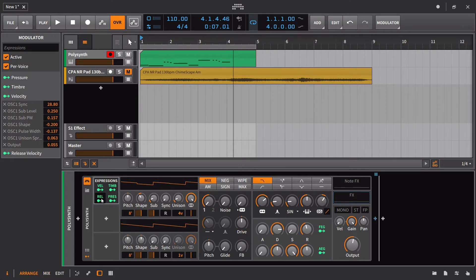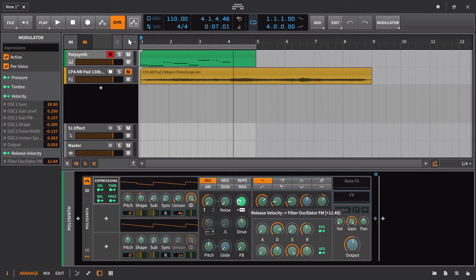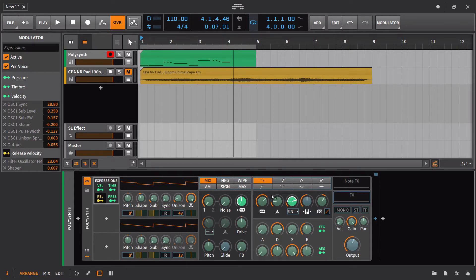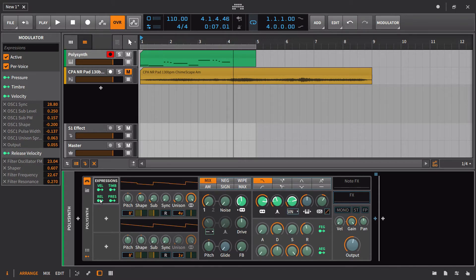However, it can be useful because, let's say for example that we want to just sort of randomize that, it's going to be easy for us to do that. So I'm going to take the release velocity and I'm going to have that act on the filter oscillator FM and also on the drive control here on the wave shaper.